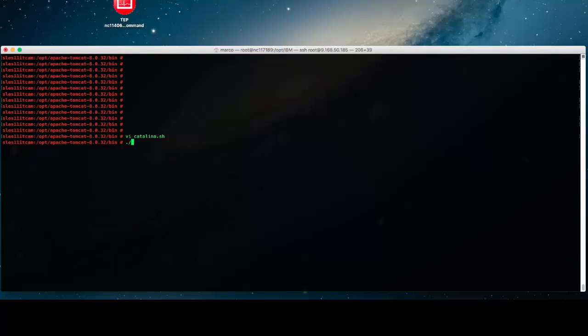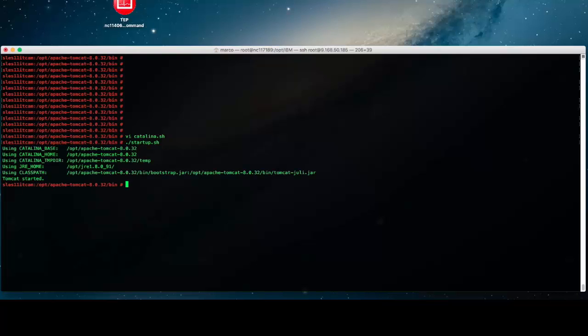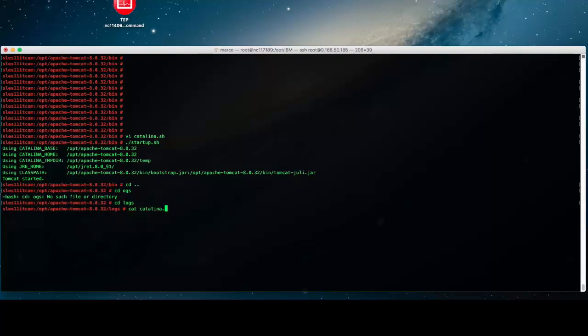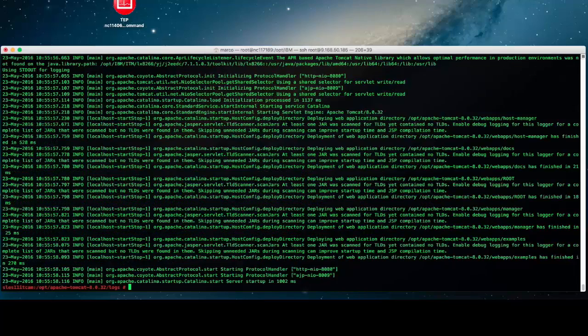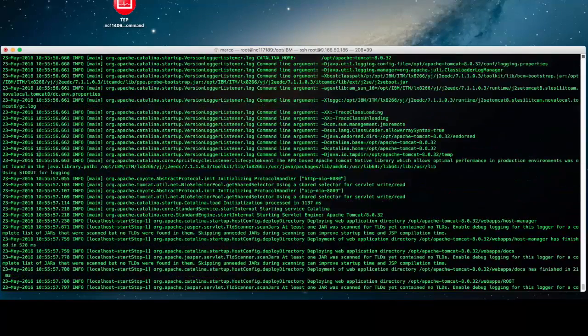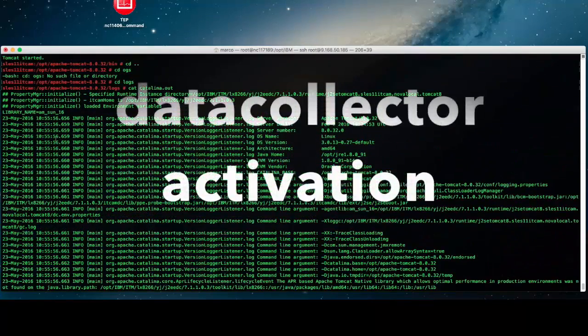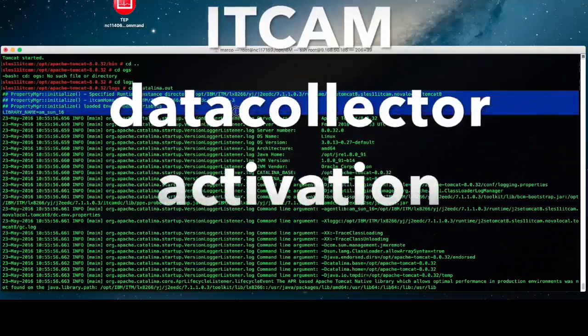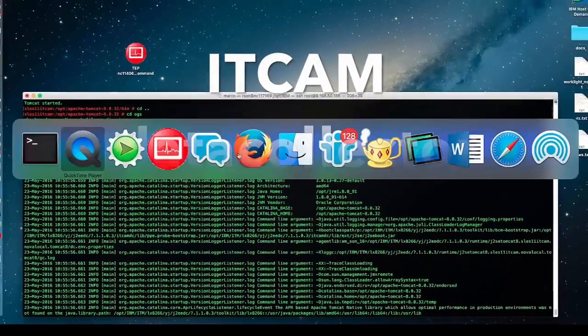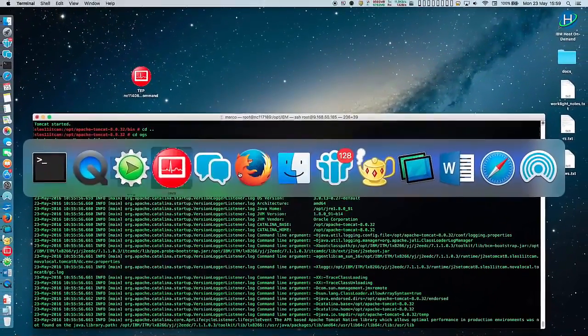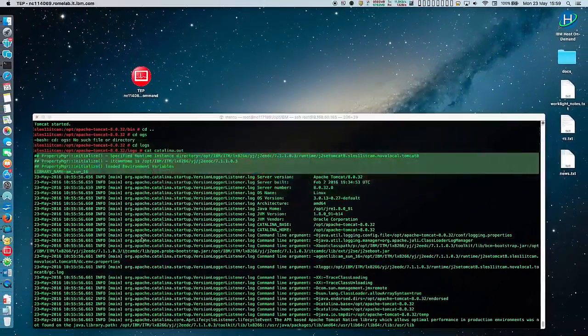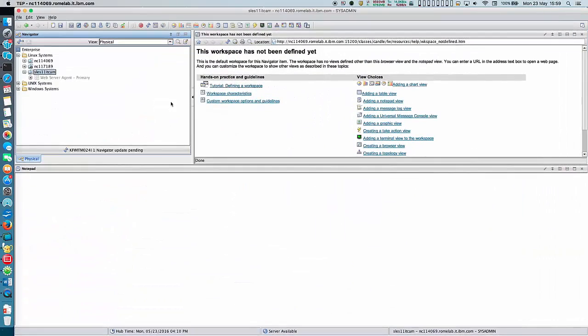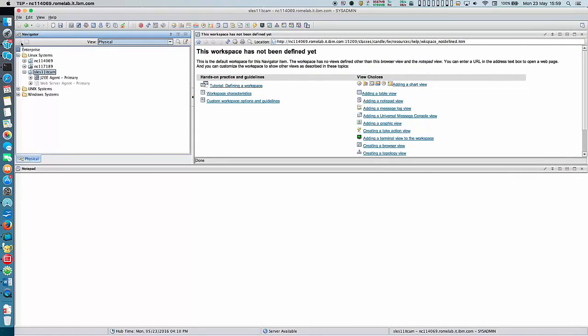Now let's start Tomcat V8 and observe its generated startup log. OK, Tomcat started now. Let's open a tab session on our ITM server. The new agent node should appear in short time and start to populate its subnodes immediately.